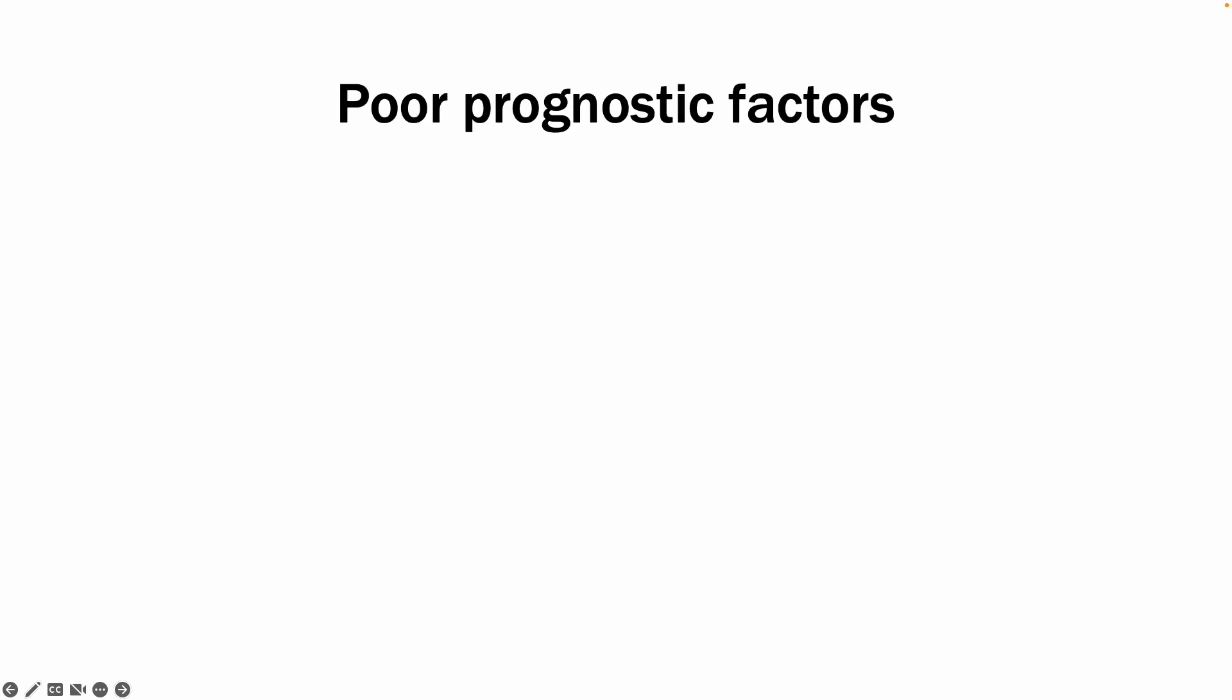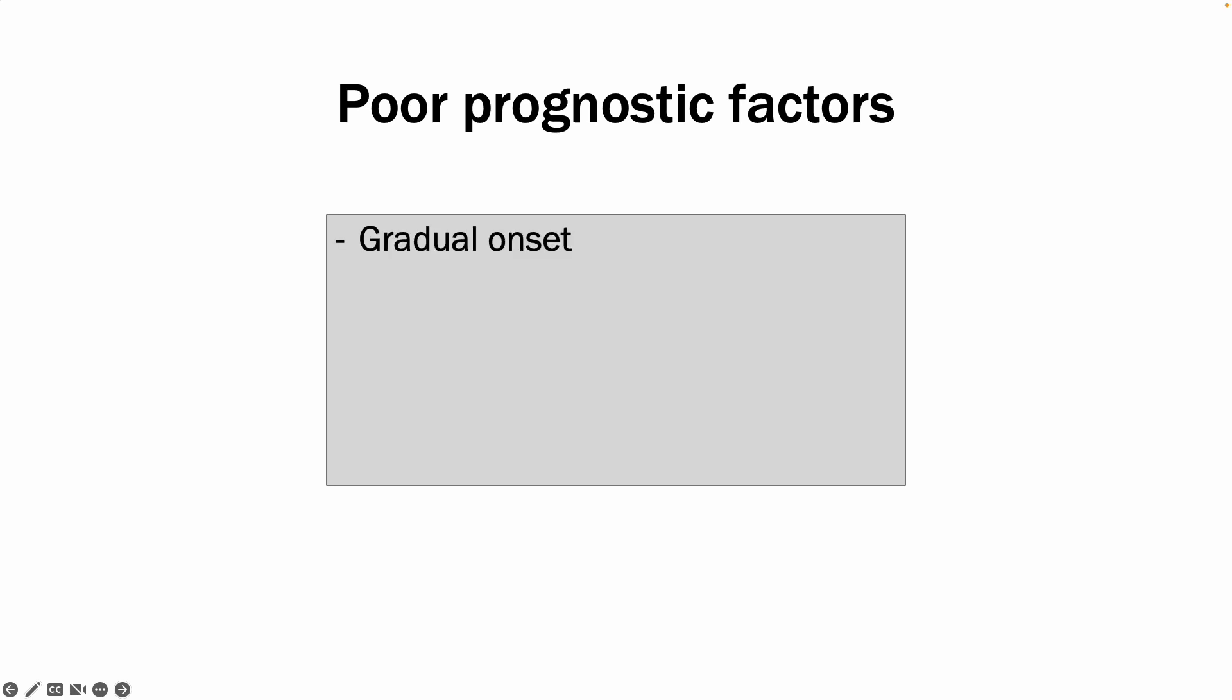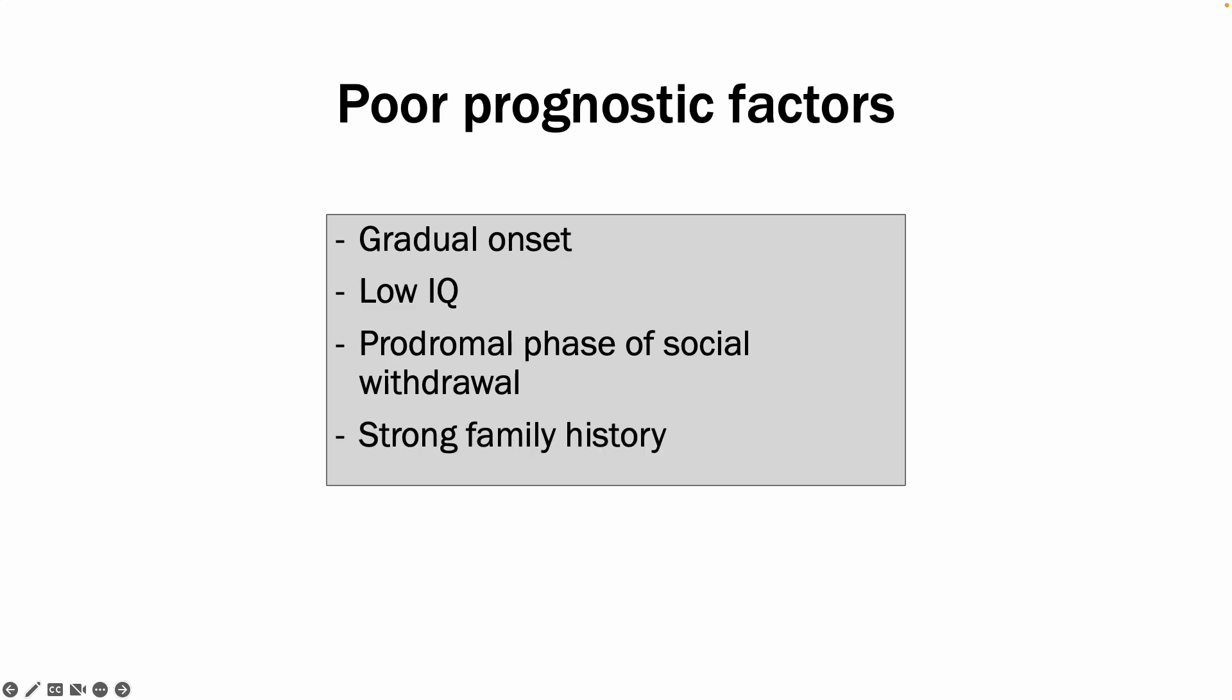Lastly, I would like to discuss some of the poor prognostic factors for schizophrenia. Gradual onset, low IQ, prodromal phase of social withdrawal, and strong family history indicate that the patient might have a poorer prognosis compared to someone who has none or fewer of these factors.